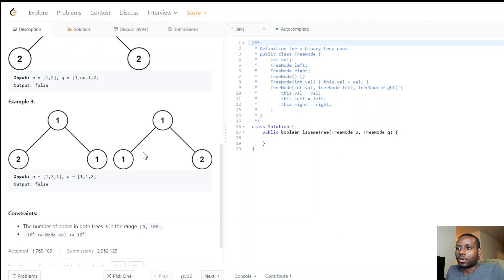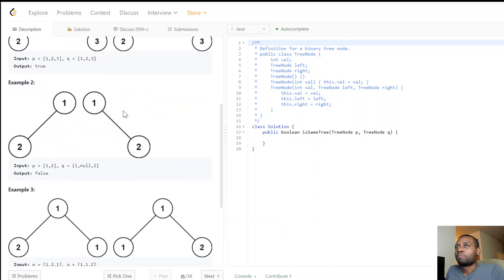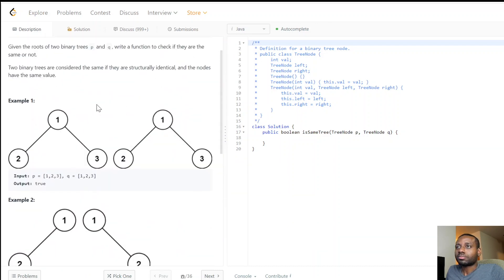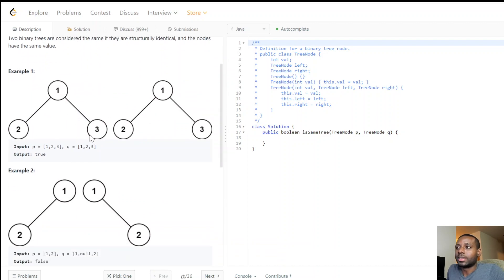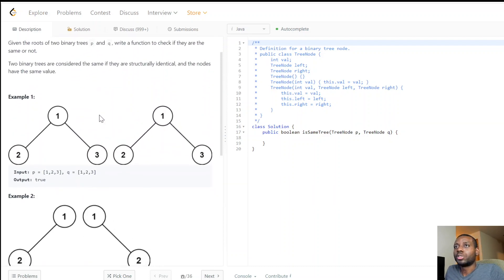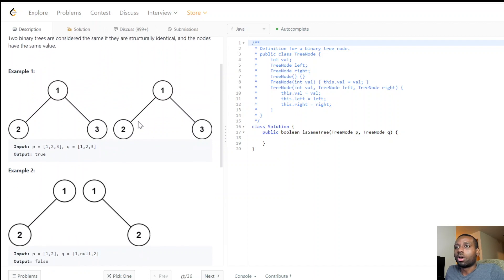Another example: we have one at the top and two and one as children, but the one is on the wrong side — it should be on the right side to be identical. So we return false. We need to make sure the trees are exactly the same — an exact replica.